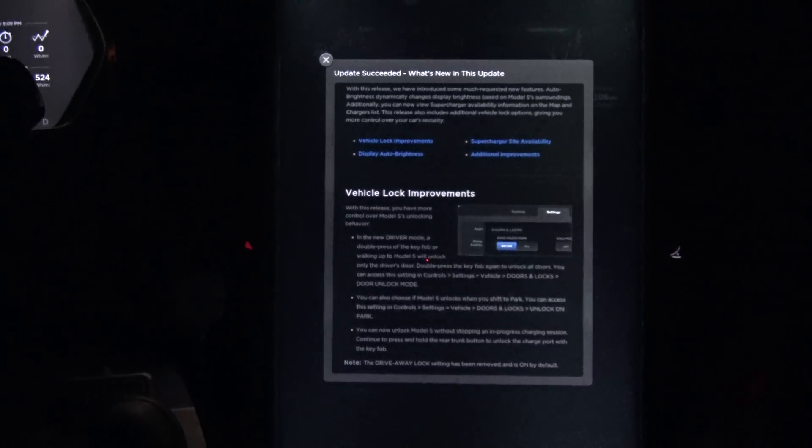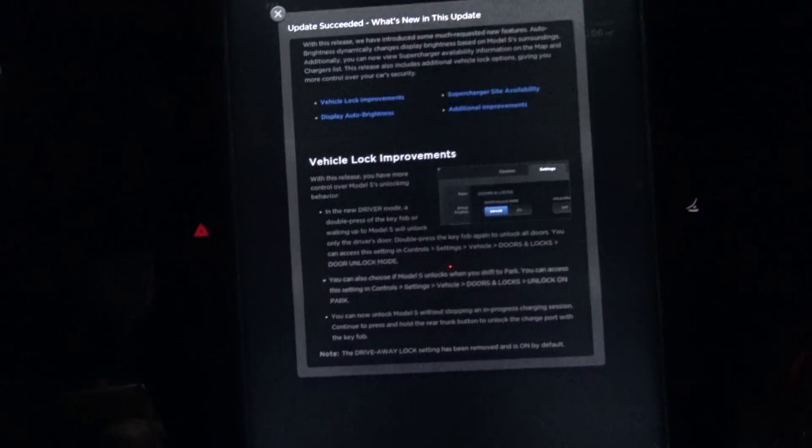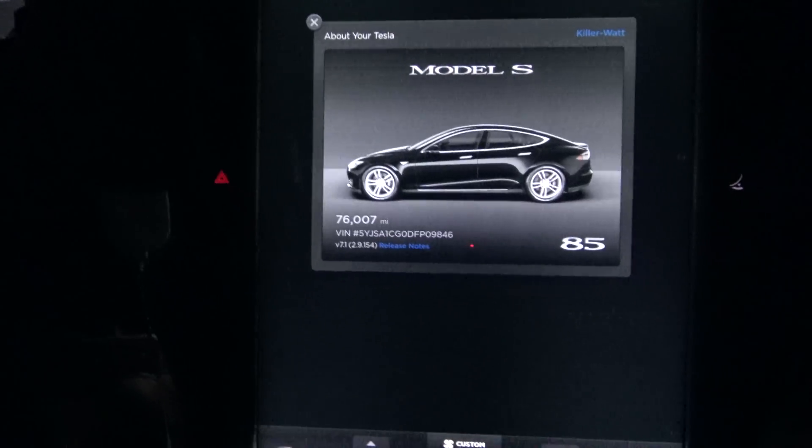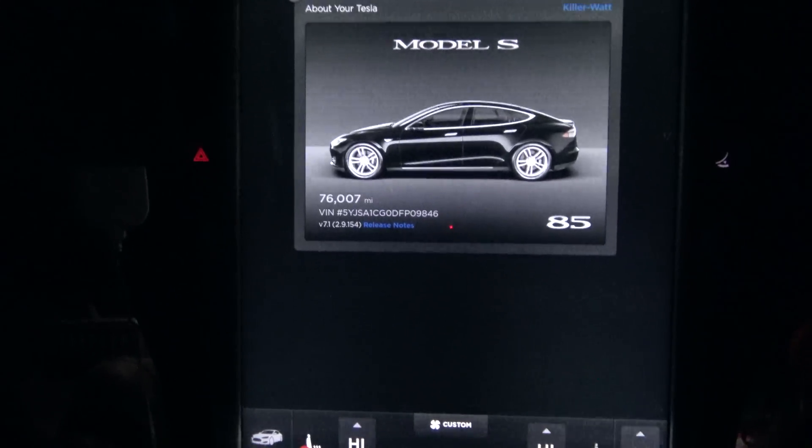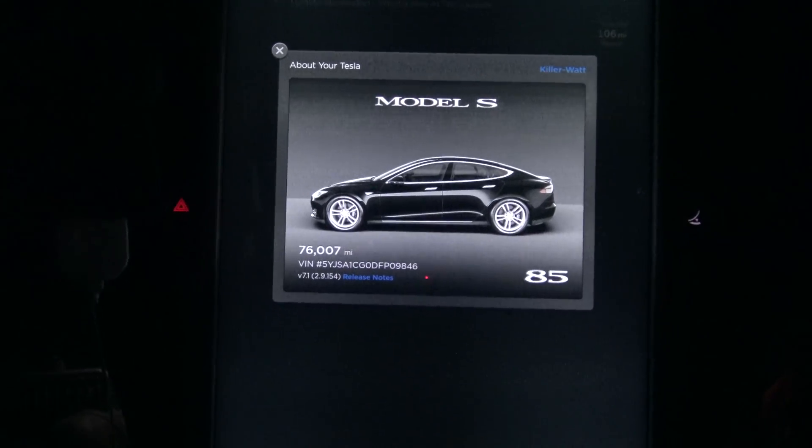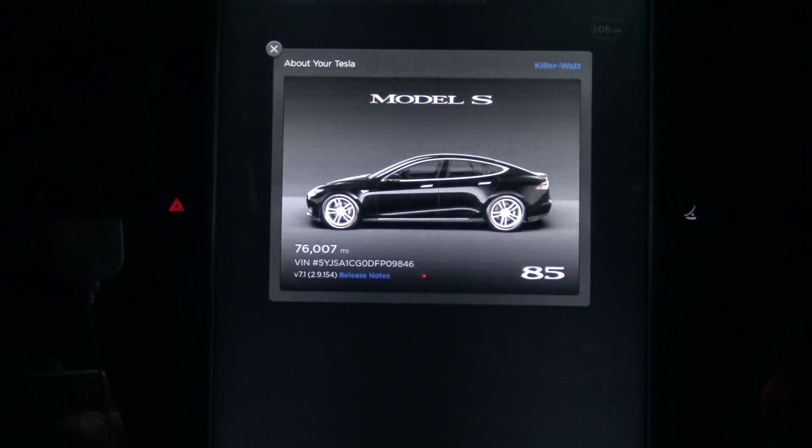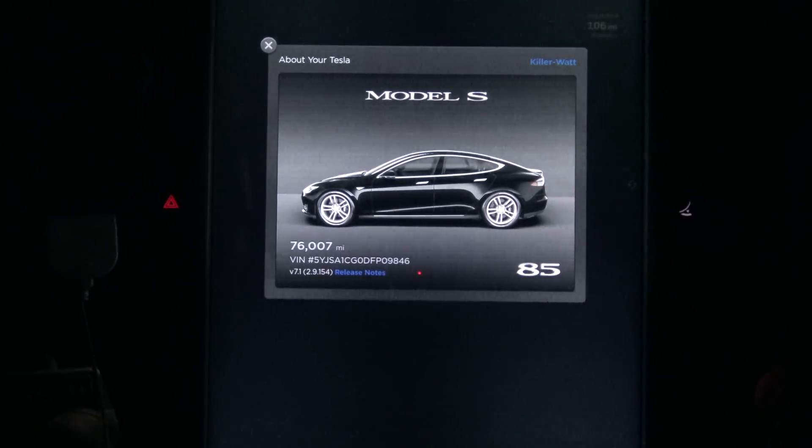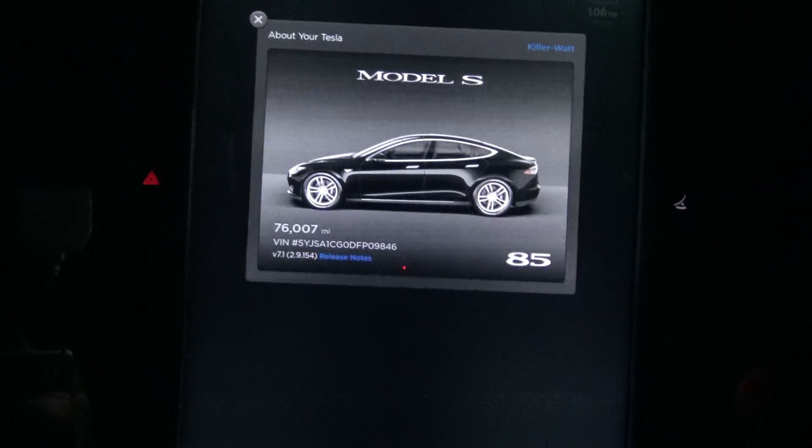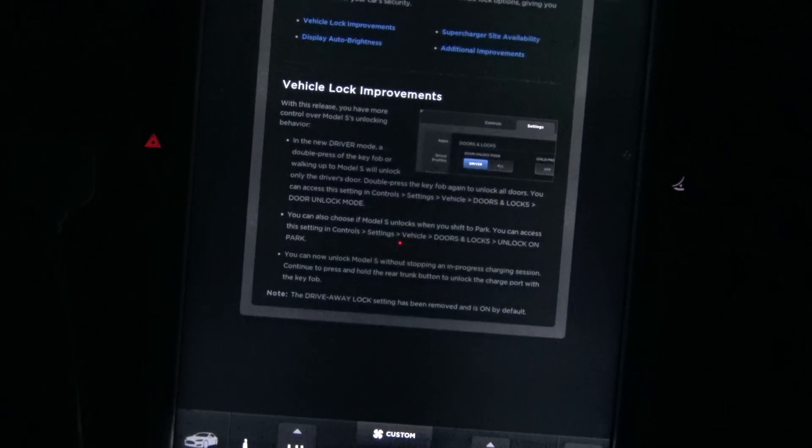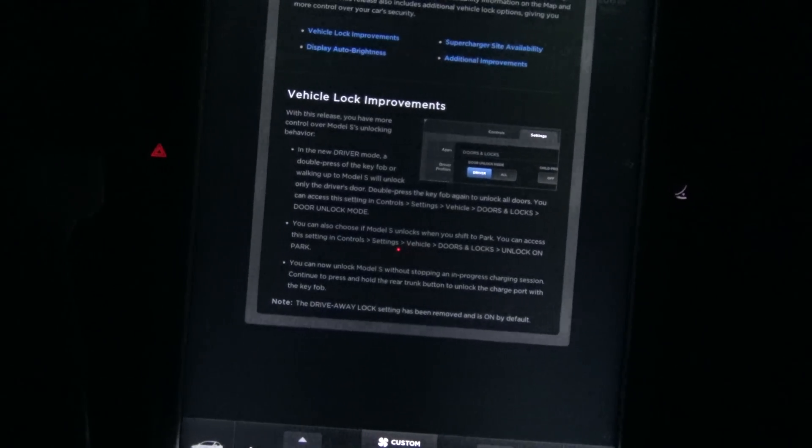Model S firmware update. What version did they give us this time? We're at now 7.1, Release 2.9.154. This is kind of a stepping update.